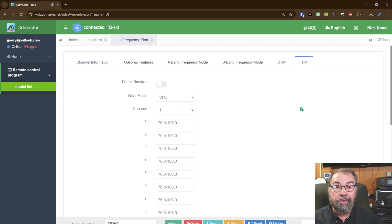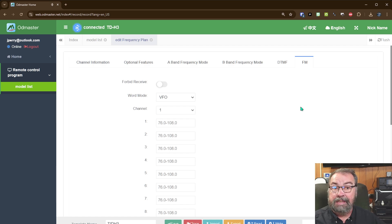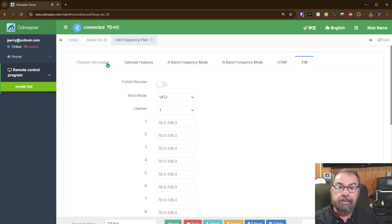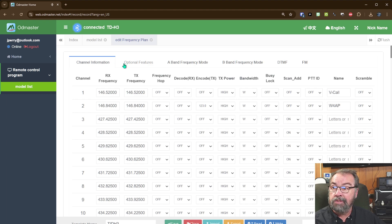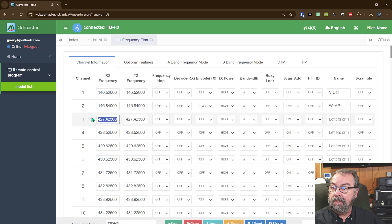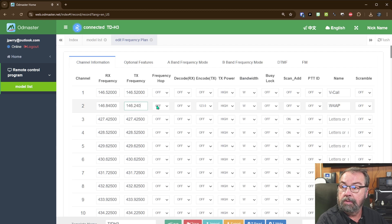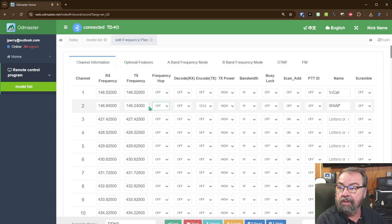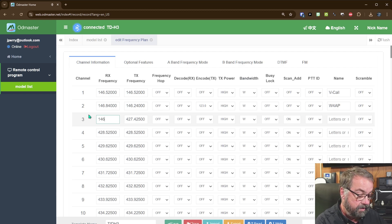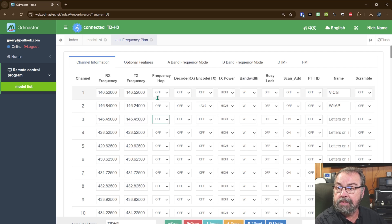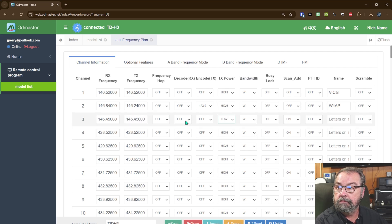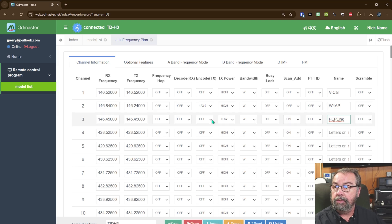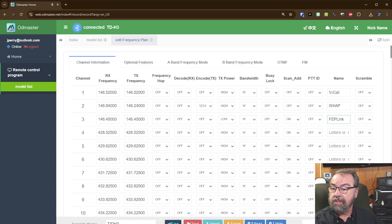I've got the H3 set up in Bluetooth mode because it supports that, which is an outstanding feature of the H3. And let's add in, let's make a couple changes here. Let's TX on 146.240. I don't think that's auto-offsetting for me. And let's put in my all-star node at 146.450. That is simplex. And we're going to set that to low power. And we're going to name that FEP link. And that's all we need to change. So let's save that.